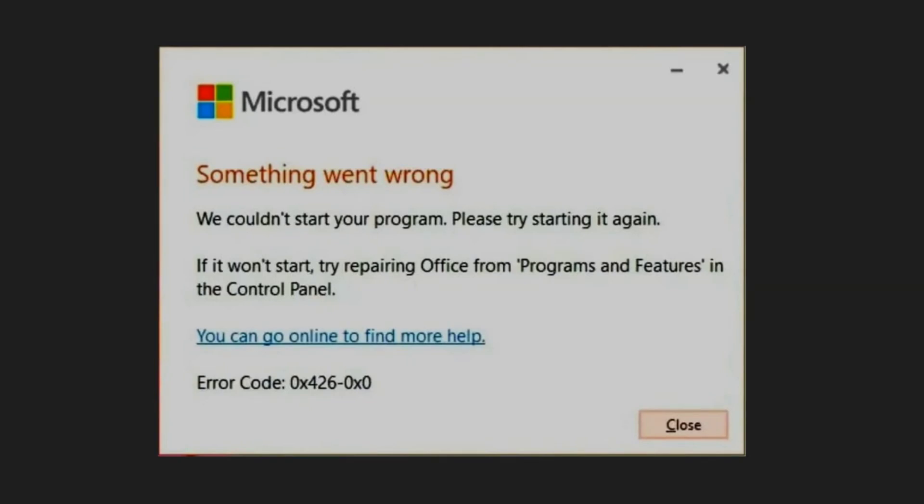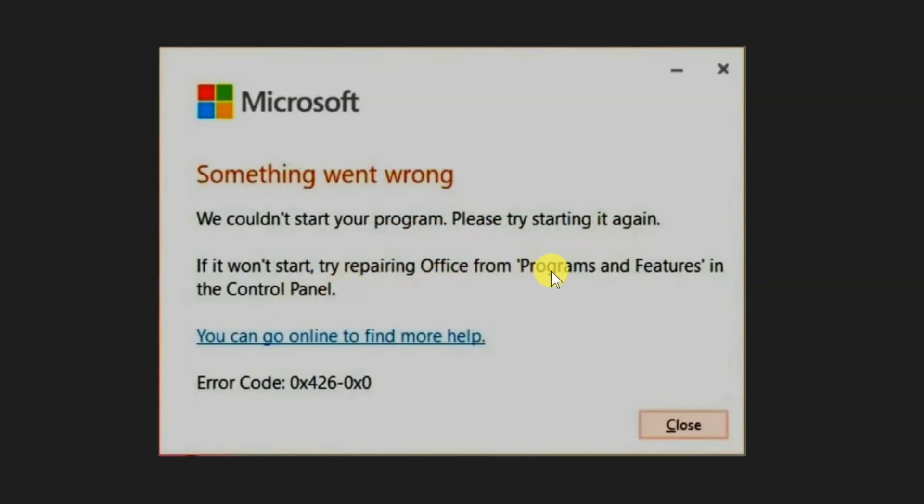This error typically happens when you try to start an Office application, presenting the message 'Something went wrong. We couldn't start your program, please try starting it again. If it won't start, try repairing Office from programs and features in the control panel' with the error code 0x426-0x0.